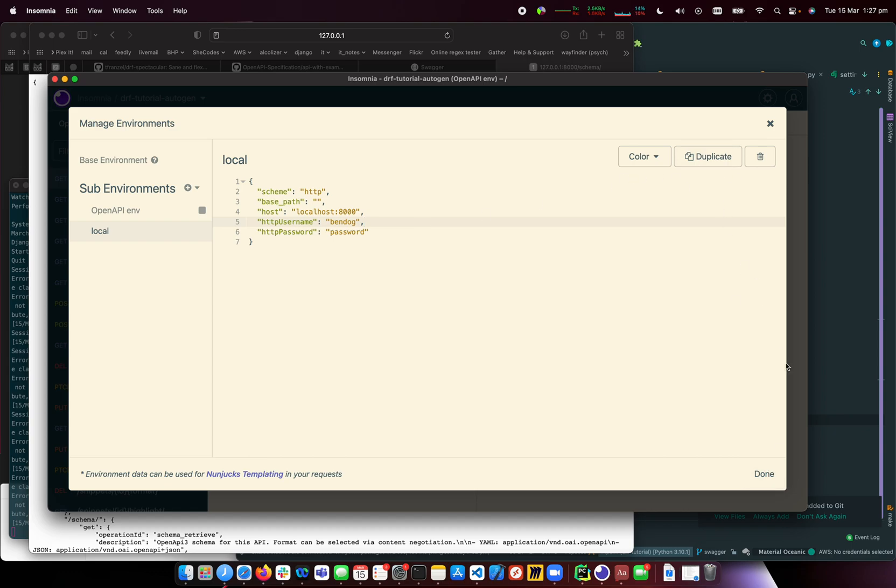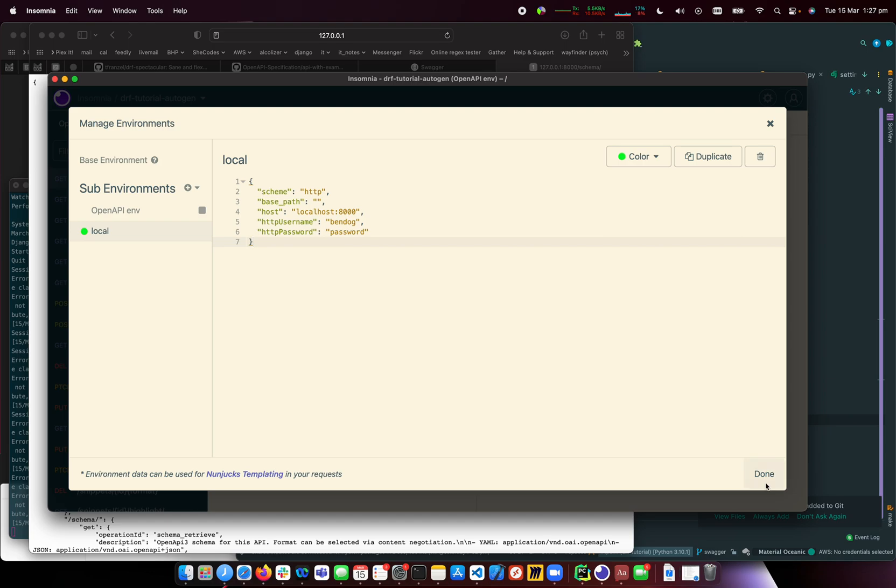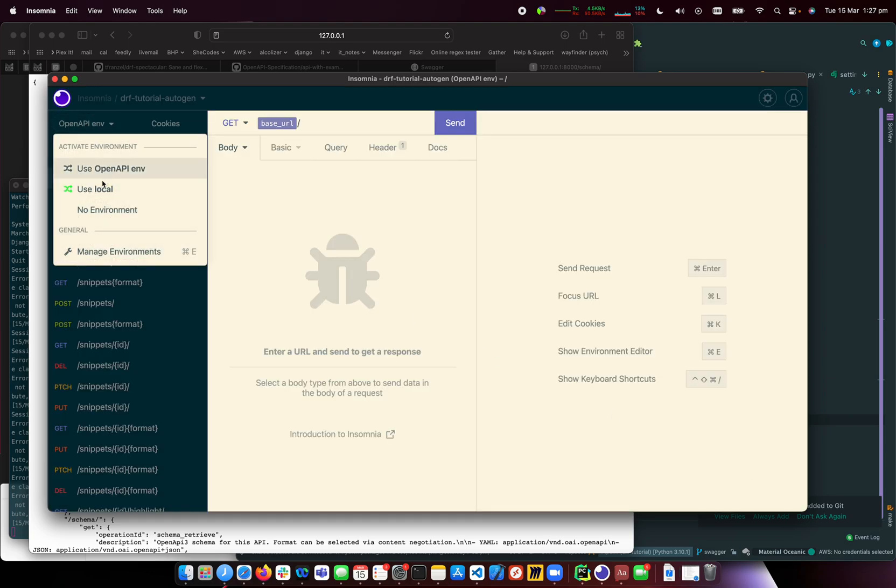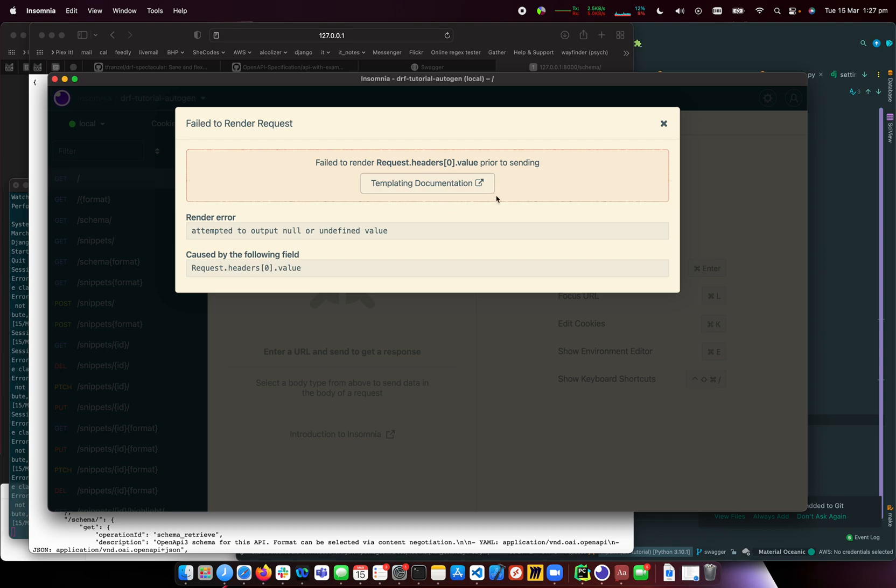I'll set a color for this - I like using an obvious green for local environments. This should work now.